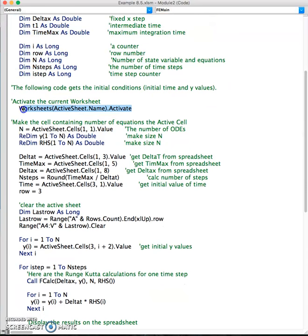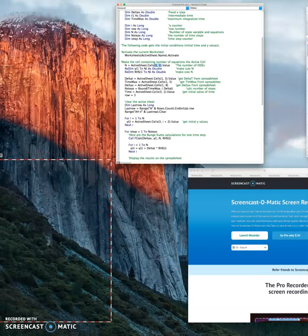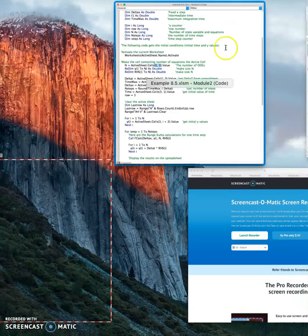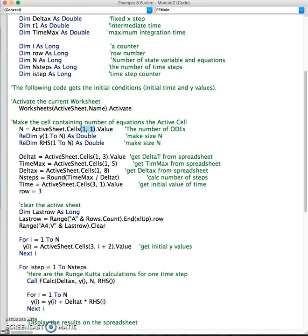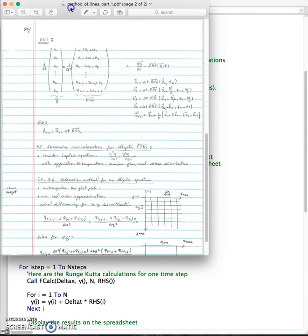We activate the spreadsheet that we have to read the input variables. The first input variable is n, which is sitting on cell 1,1. We redimensionalize the y vector so our y vector has n elements.